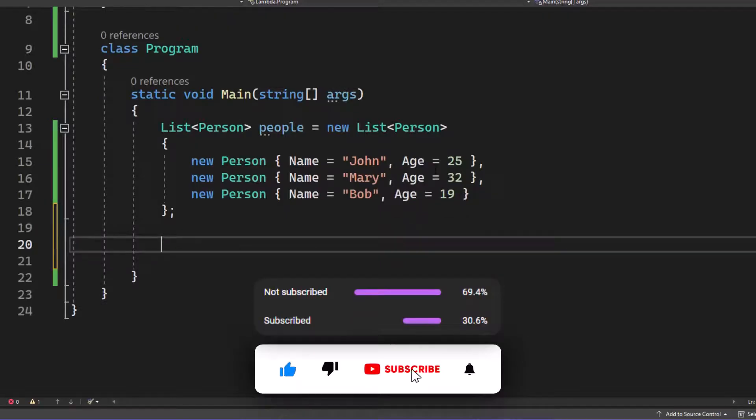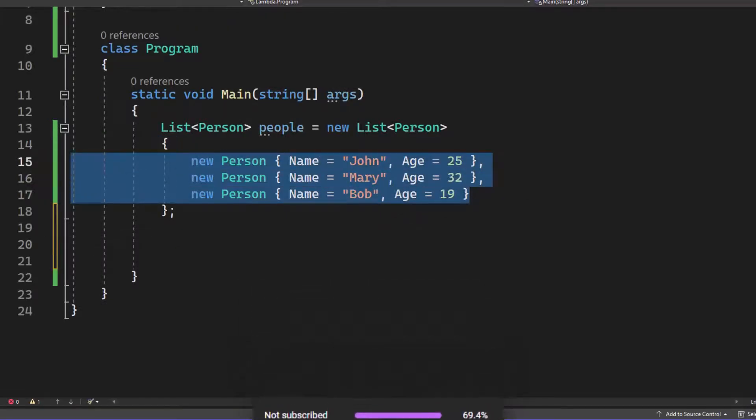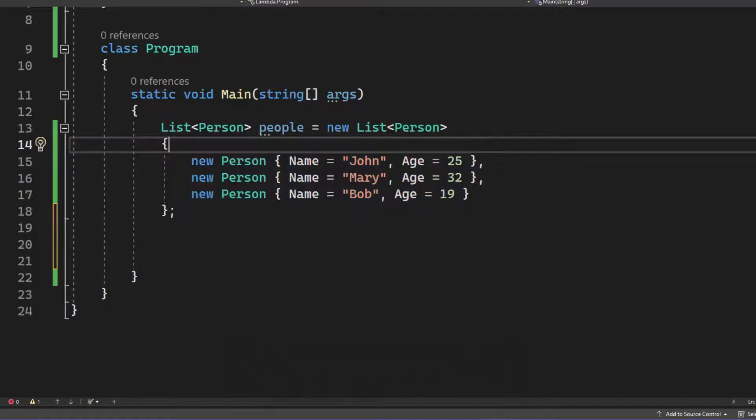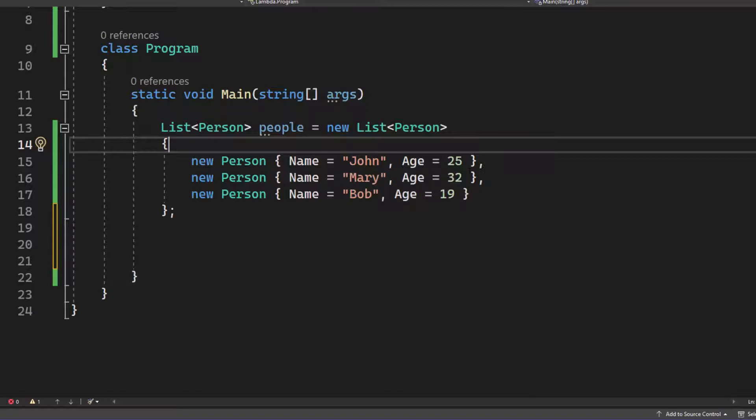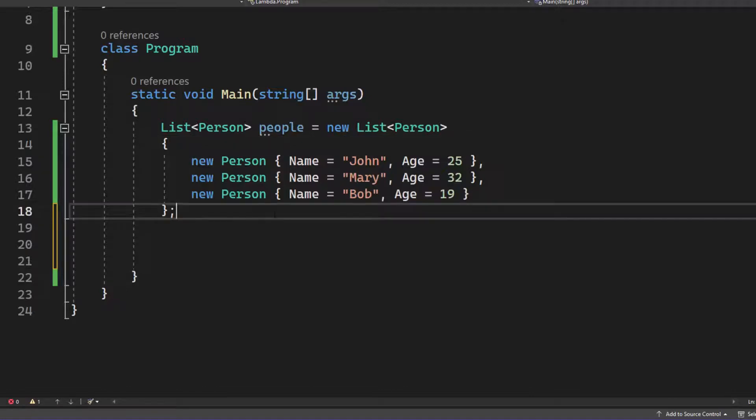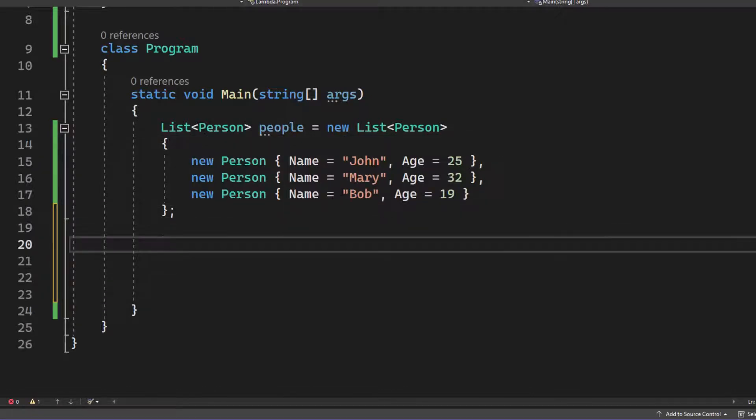Now just imagine the following scenario. I want you to sort this list here by the age of those people. So the correct order should be like descending Mary, John, Bob, right? Mary's 32 years old, John 25 and Bob 19. So how would you do that?